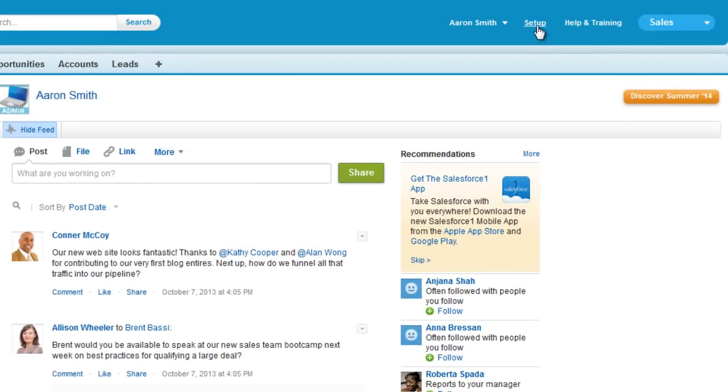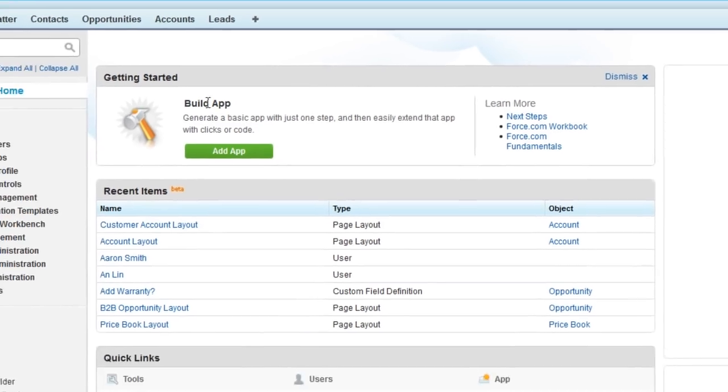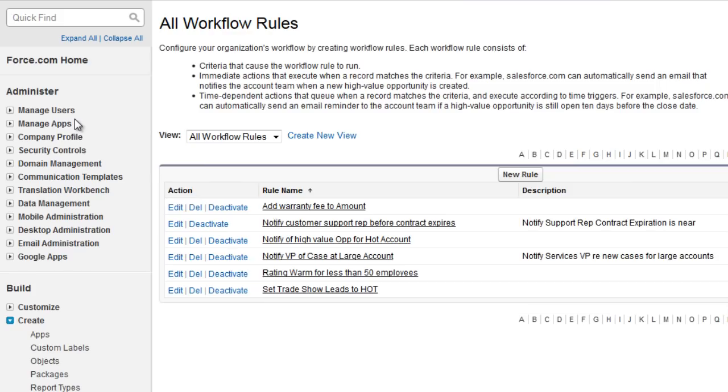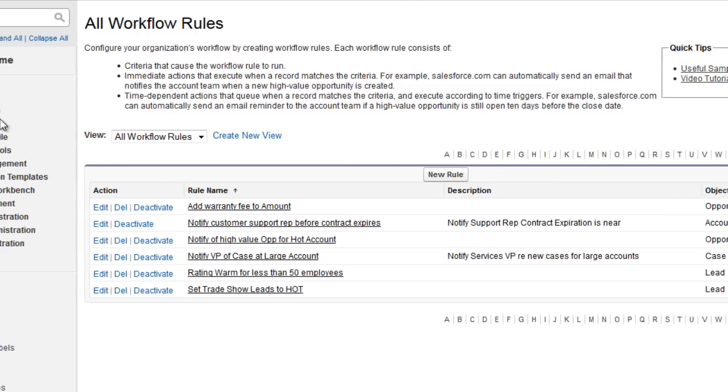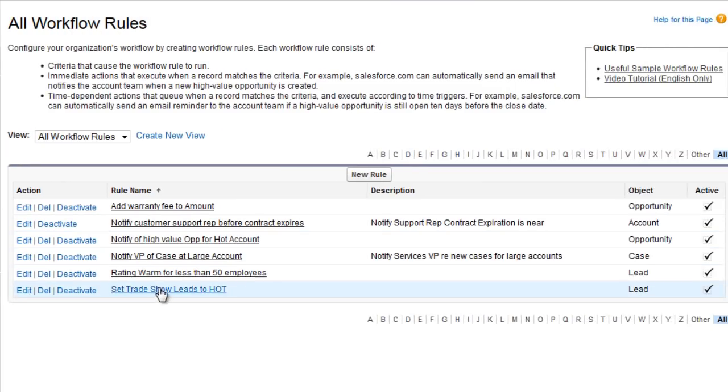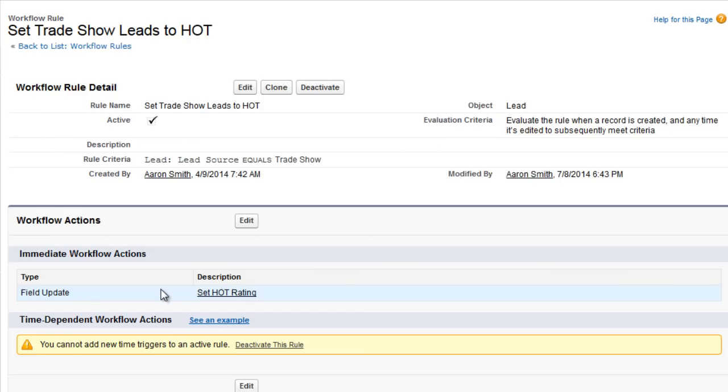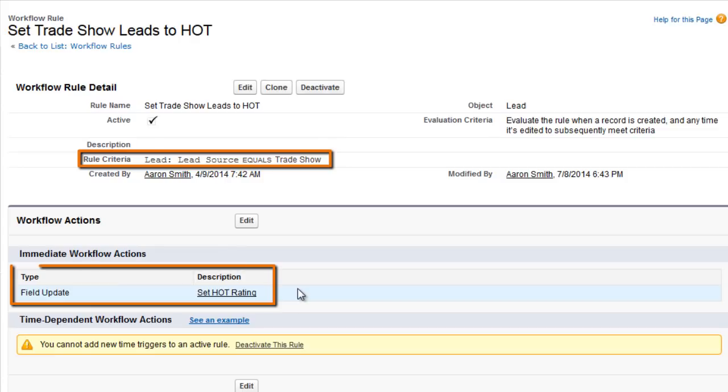From setup, search for workflow rules. We can see that Aaron has created a workflow rule on the lead object called set trade show leads to hot. When a lead source field equals trade show, the associated action sets the leads rating field to hot.